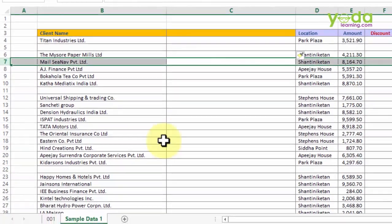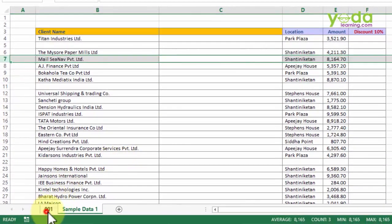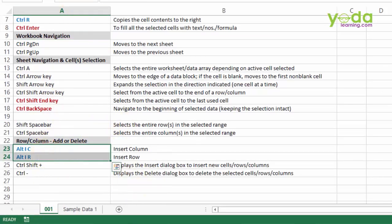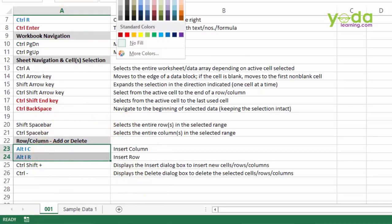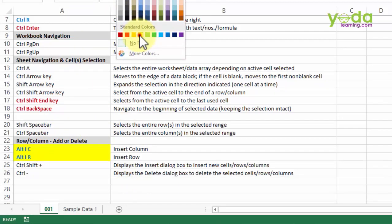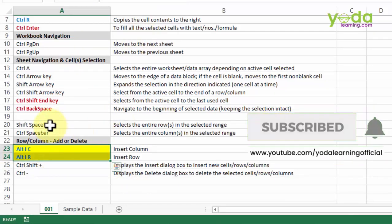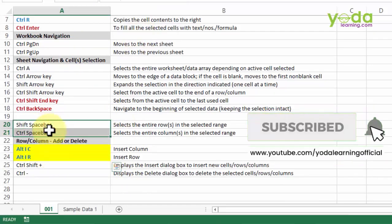These shortcut keys you'll find mentioned in the previous sheet. The ones that we've used in this particular video are Alt I C, Alt I R. We also spoke about Shift Space bar and Ctrl Space bar.